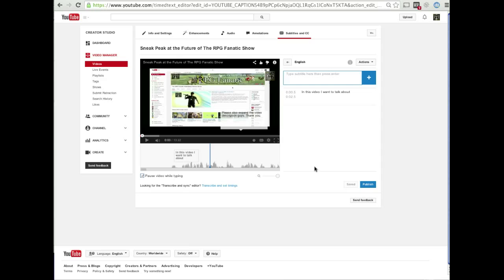So there's two routes. Take all the dialogue and pop it into a text document, .txt document, and then upload it to your video. And YouTube will automatically do all the matching. Or you can sit here and manually type everything out. I recommend the first option. It's a lot better. Thanks for watching this video, and I hope it was enlightening.